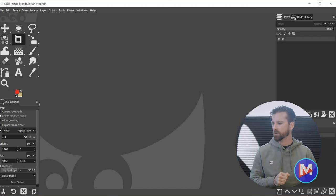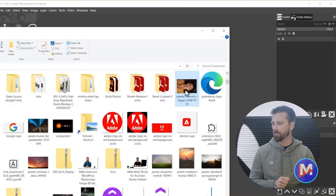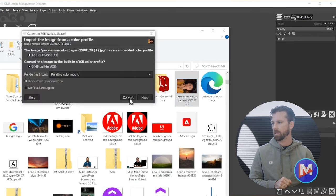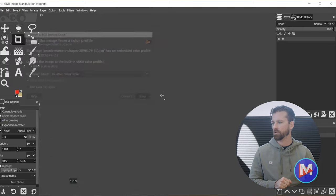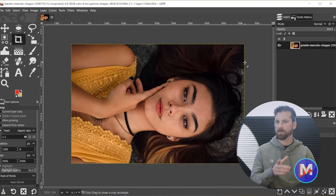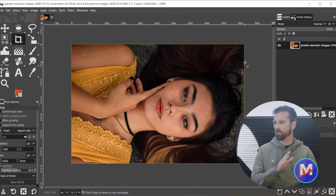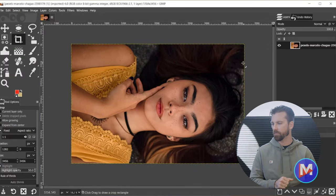So we're gonna start off by just dragging and dropping the image we want to compress into GIMP, and I'm just gonna keep this at its native color profile. GIMP can be downloaded for free from GIMP.org if you've never used it before.